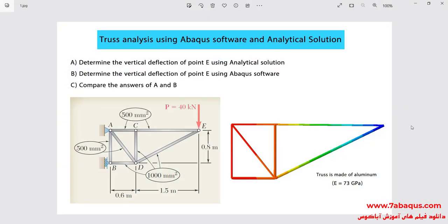In this illustration, we intend to analyze a truss in the Abaqus software. In this picture, you observe the truss having been simulated in the Abaqus software. The purpose of this analysis is to calculate the deflection of point E using the Abaqus software and analytical solution, and following that, compare the results obtained from the Abaqus software with those of the analytical solution.